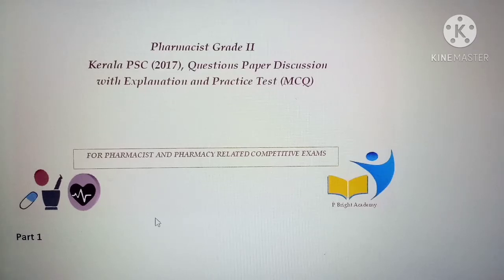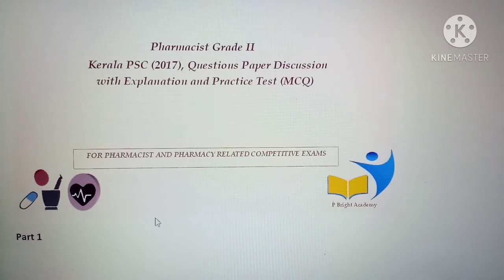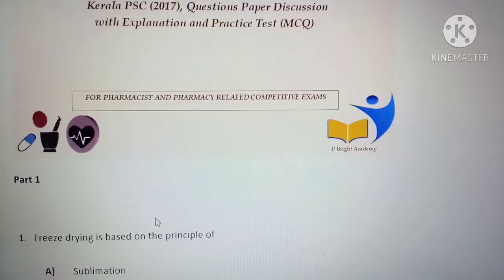Hello friends, welcome to Peabright Academy. In this video today we are going to discuss PSE questions which were asked for Pharmacist Grade 2 exam, Kerala PSE 2017. This is part 1 of this question paper and answer discussion.